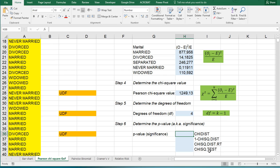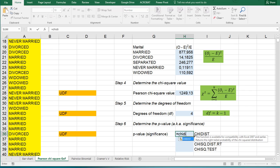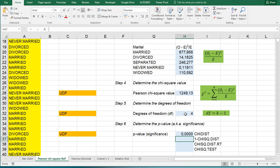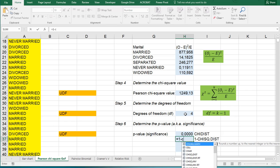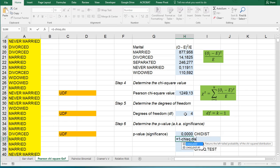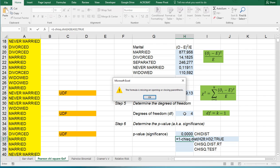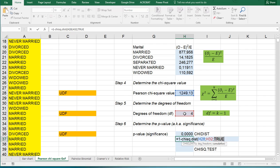There are a few different ways. You can use the old CHIDIST function which will simply ask for the chi-square value and the degrees of freedom. You could also choose to use equals one minus the CHISQ.DIST. That's the newer version which again asks for the chi-square value, the degrees of freedom, and if you want it to be cumulative or not, in this case yes.